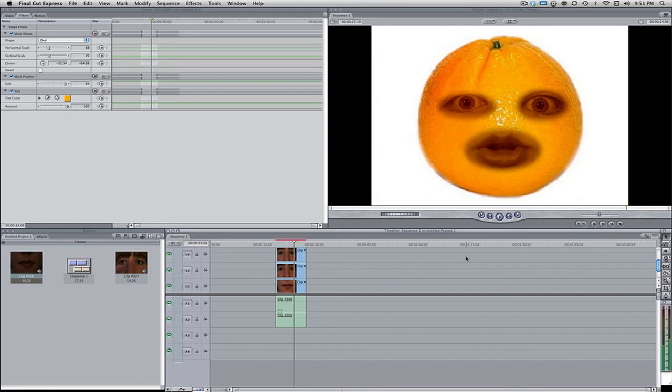But on that note, I hope you guys enjoyed this Final Cut Friday tutorial. Please subscribe if you like this video. I'm making these every Monday, Wednesday, and Friday. So I hope to see you guys on Monday with another Final Cut tutorial. See you then. Bye.